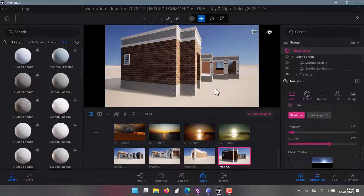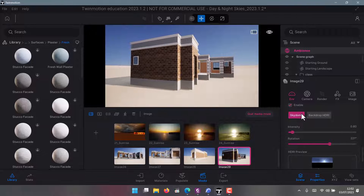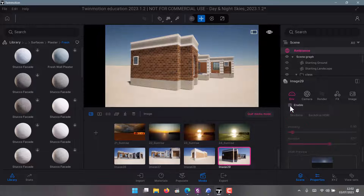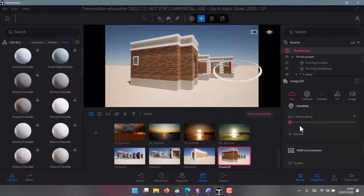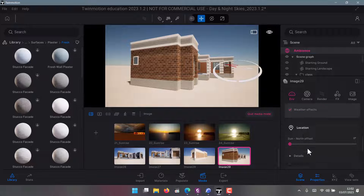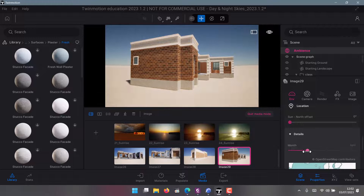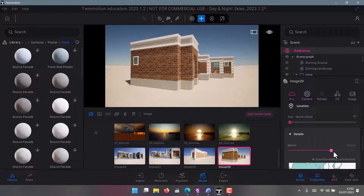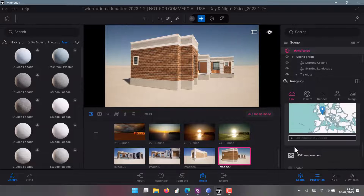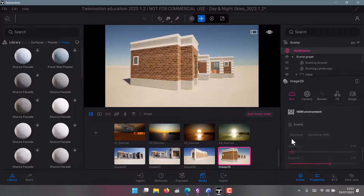If you don't want the skydome you can switch it off with one click and it goes away. Then you can do your own adjustments in terms of location — where you are, which month it is. Changing the month will change the lighting conditions, though this is less applicable in Africa where we are not as affected by seasonal changes.